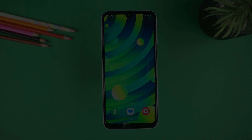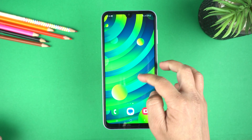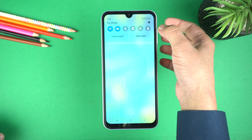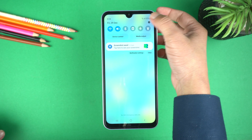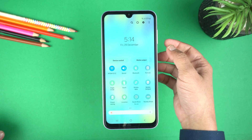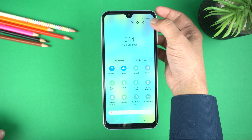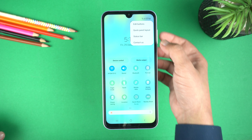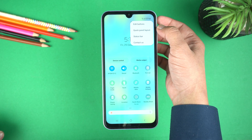Okay, for that drag down the quick toggle or the notification panel, drag it more and go to the three dots in the upper right corner. Now here go to the first option which is Add Buttons.